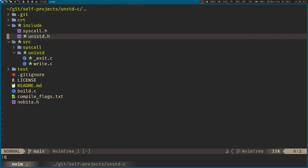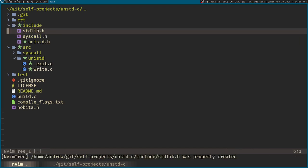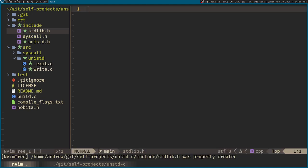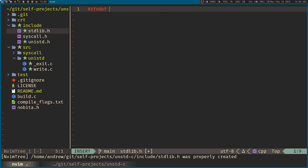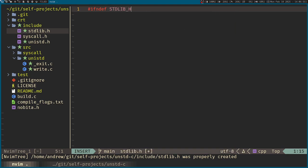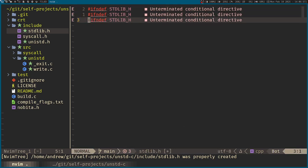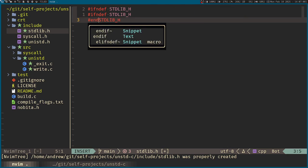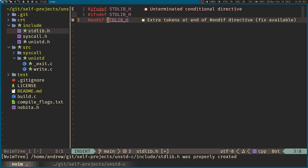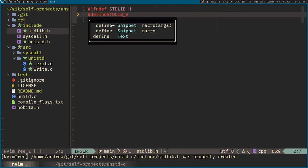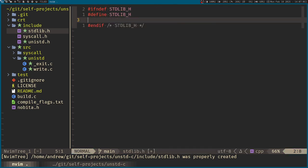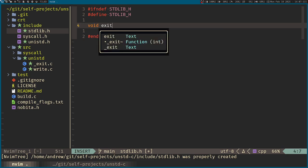Also, we have the standard library function exit. So if not define stdlib h. Now, exit function over here, we just call on the Unix standard exit. So we can do that.